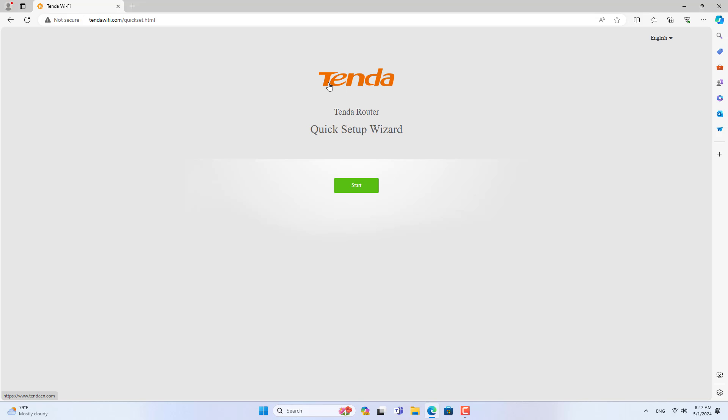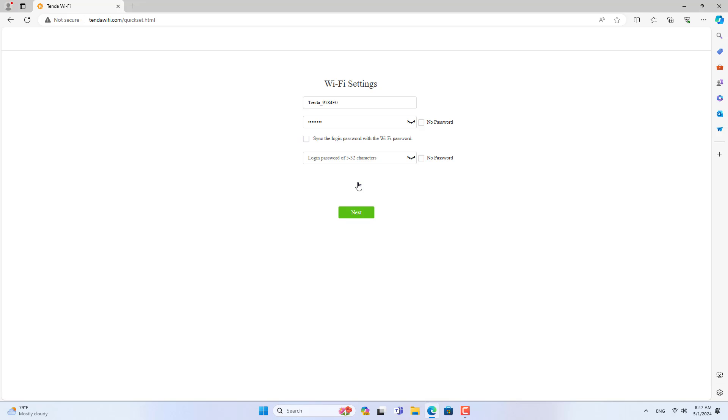You are quickly taken to the Tenda 4G router quick setup page. Here you set up your own wireless network, replacing the factory default wireless network.